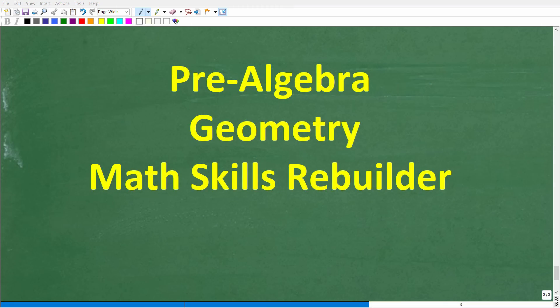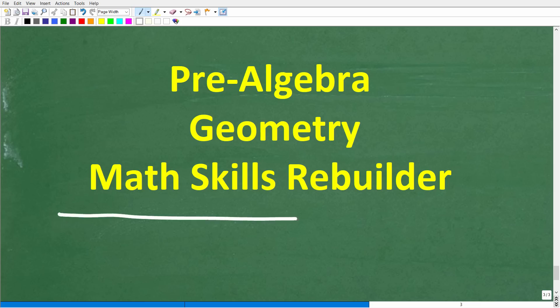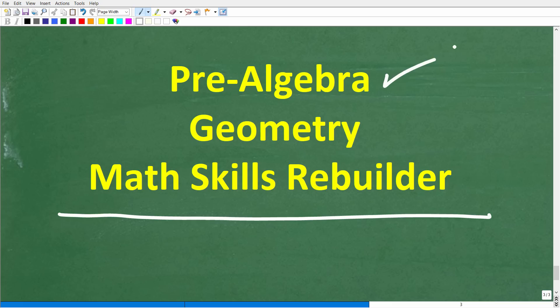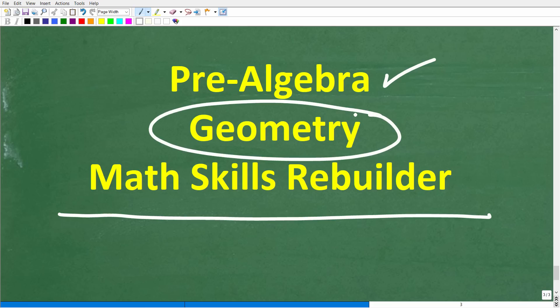I hope this video helped you out. Don't forget to like and subscribe. If you need additional help in geometry, check out these courses: my pre-algebra course has chapters on basic geometry; my full geometry course covers everything including proofs; and my Math Skills Rebuilder course covers basic math, algebra, and geometry. Links to all these courses are in the description. I wish you all the best in your math adventures — thank you for your time and have a great day.